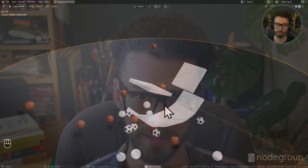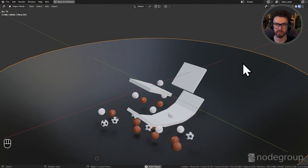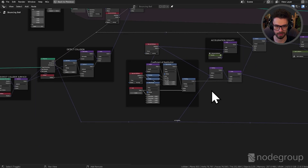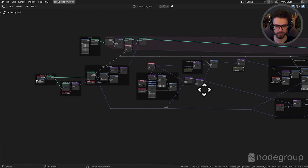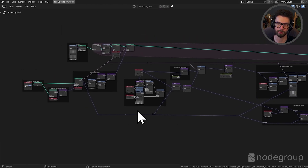We'll be starting the series with bouncing balls. In this course you're going to be learning the foundations of simulation nodes — how we can apply forces to objects, how we can calculate collisions and bouncing, how we implement rotation based on the collision force, as well as how we create an arbitrary number of balls that can all collide with one another.